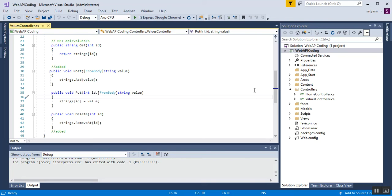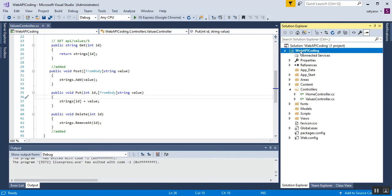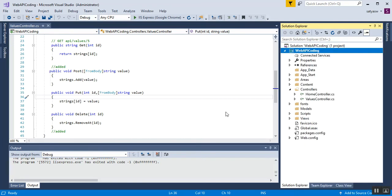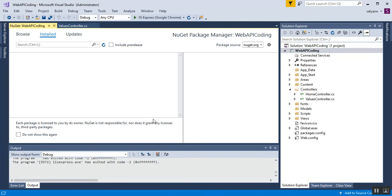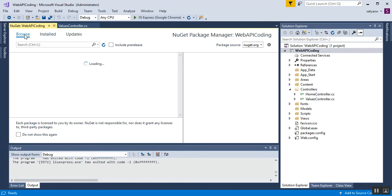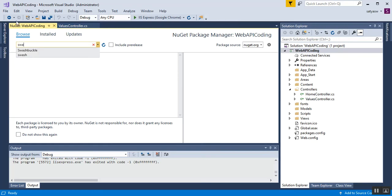To install Swagger UI, right-click on your project and go to Manage NuGet Packages. Under the Browse tab, type 'Swashbuckle' in the search box.